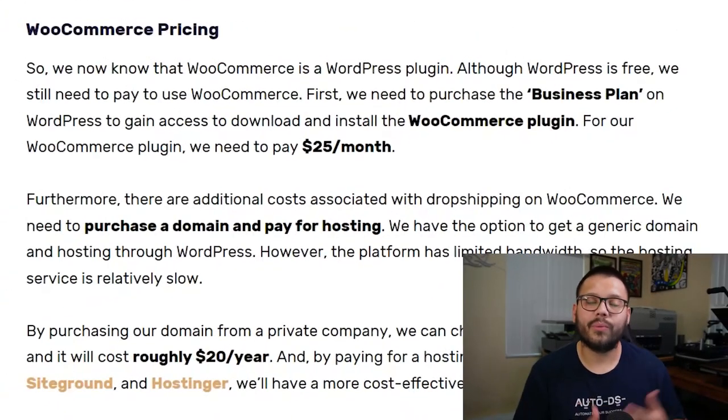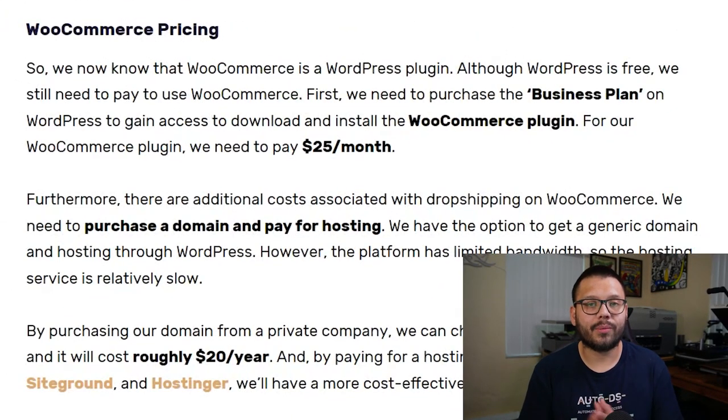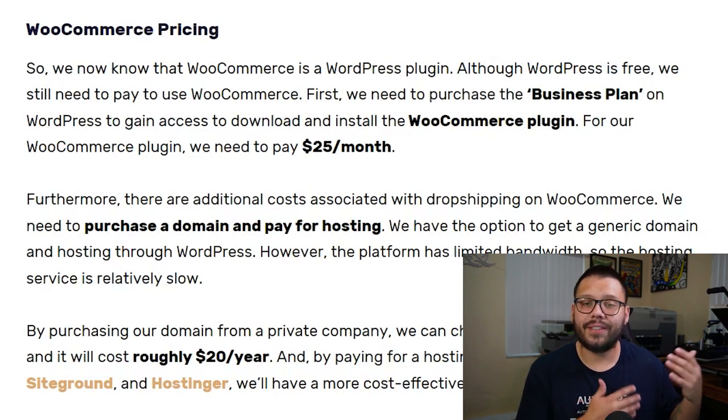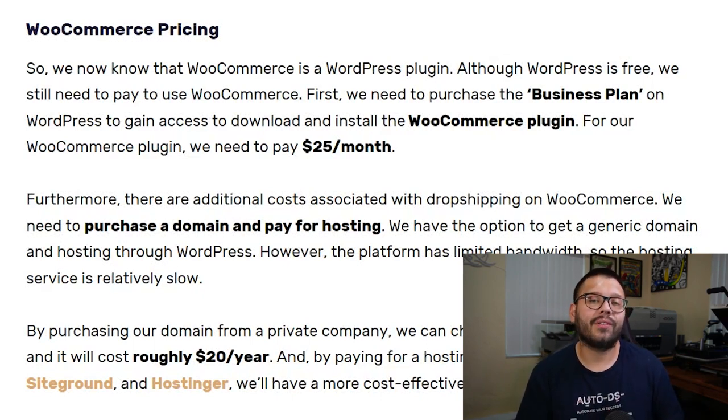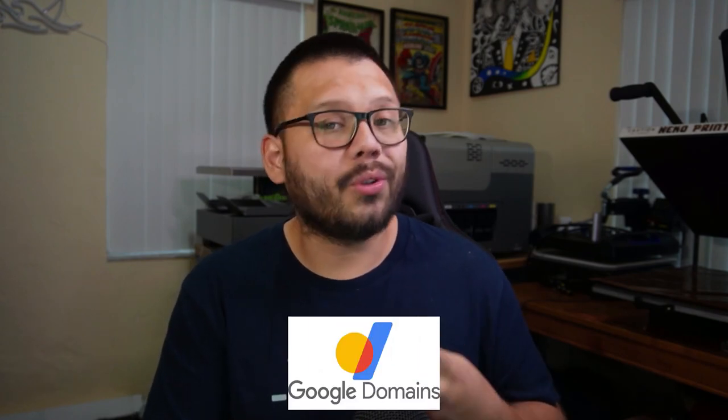Regardless of which Shopify plan you choose, you can save an extra 25% by signing up for the yearly subscription. For WooCommerce, WordPress itself is actually free, but you'll need the WooCommerce plugin. The business plan starts at just $25 per month. Another expense with WooCommerce is a domain — something like www.myshop.com — which costs roughly $20 per year through services like Bluehost or Google Domains.